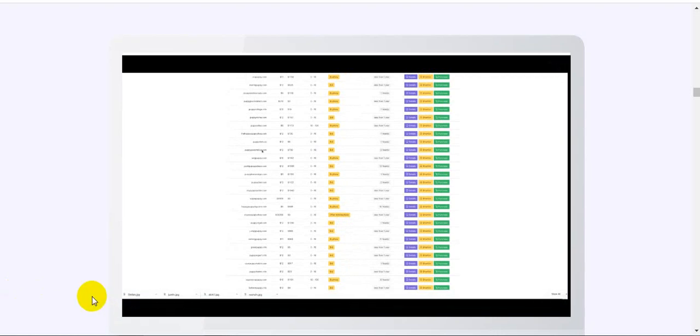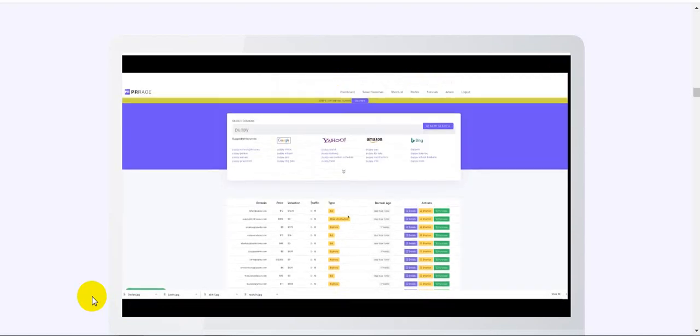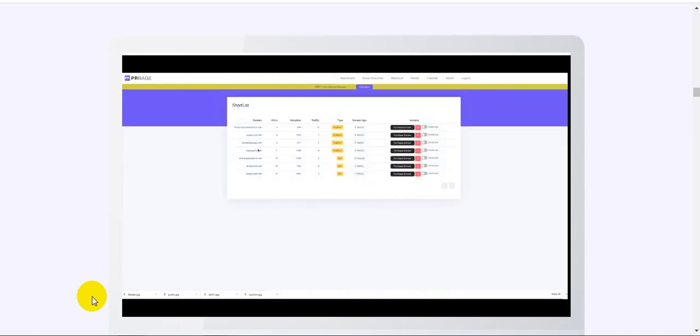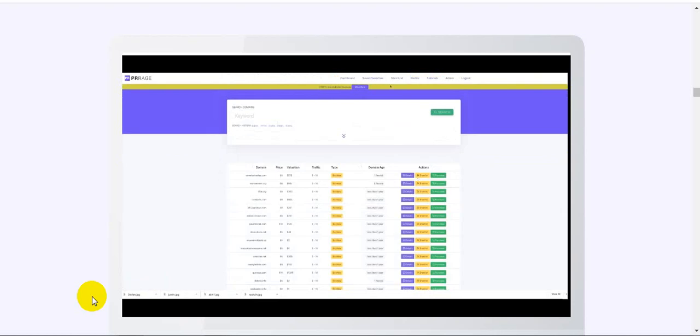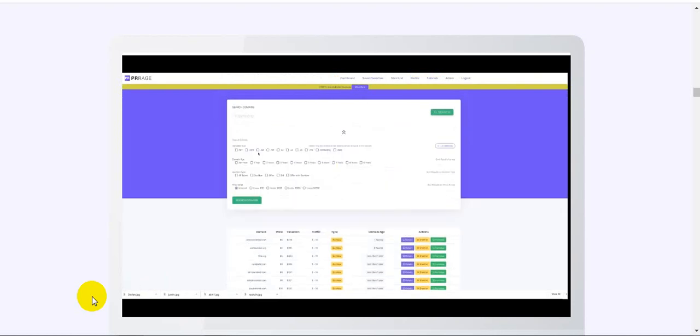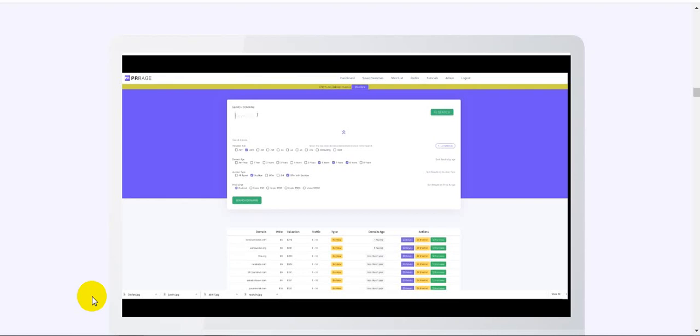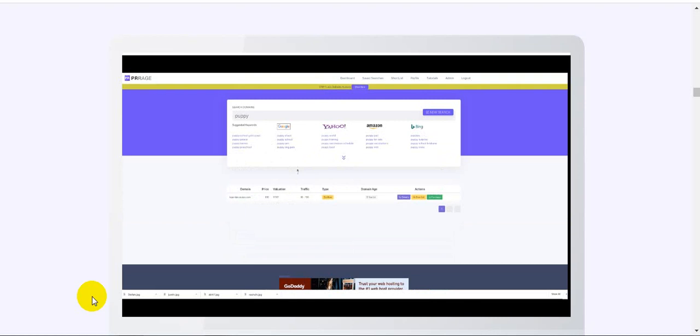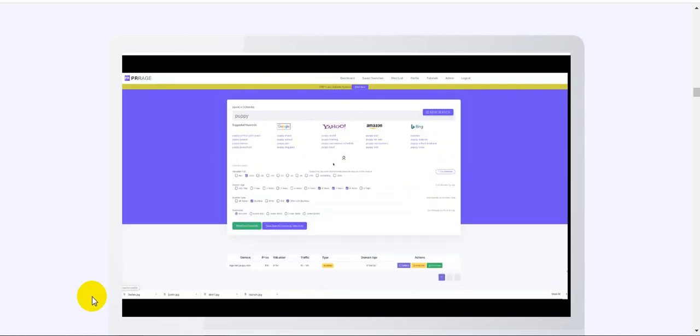I can build a shortlist - I can say that one's interesting for me, and that one's interesting. As I come to the shortlist, PR Rage will keep these domains in a shortlist and notify me if anything changes. I can build a search that filters on just dot-coms, only show me domains that are aged, only the buy-now or offer domains, keep my pricing up to a level I want, and look for high value. If I kept puppy as a search, I can tell PR Rage to keep searching for me over and over again. I can see a $10 domain with high valuation and traffic, over eight years old.